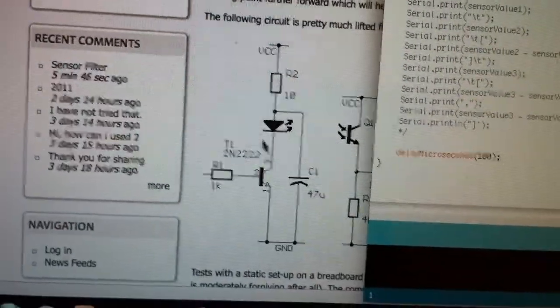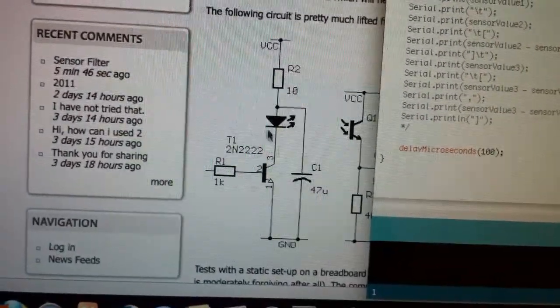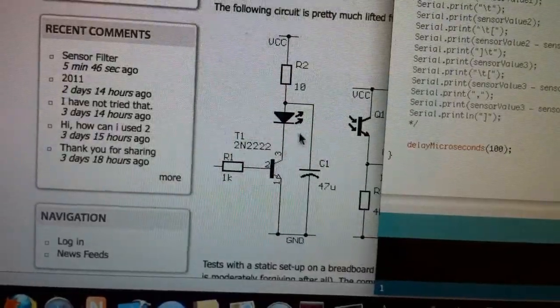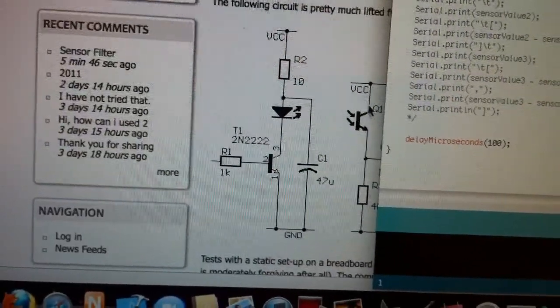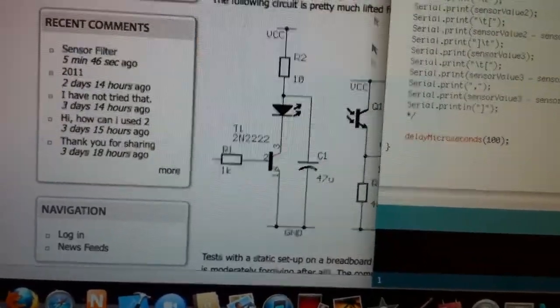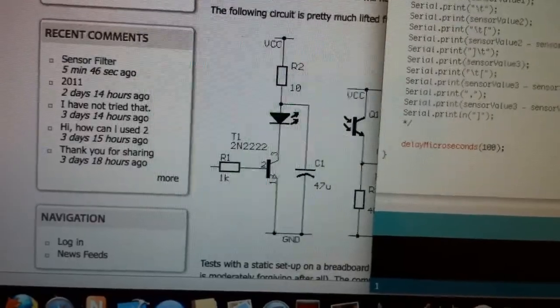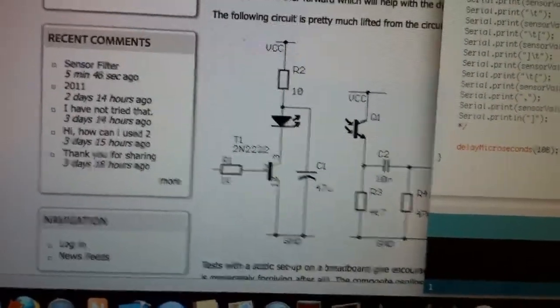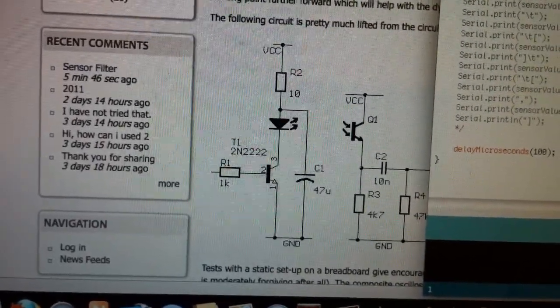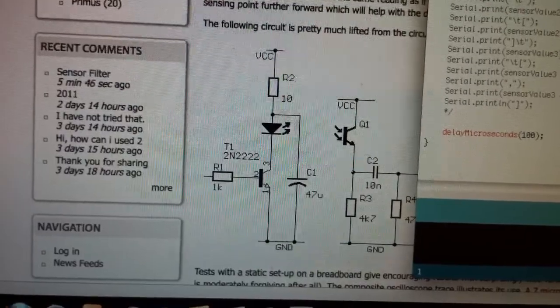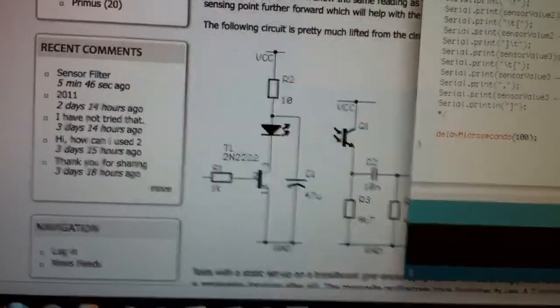This is the infrared emitter and this is the infrared photo transistor. So in this schematic people use something like a filter. I don't know what it is.